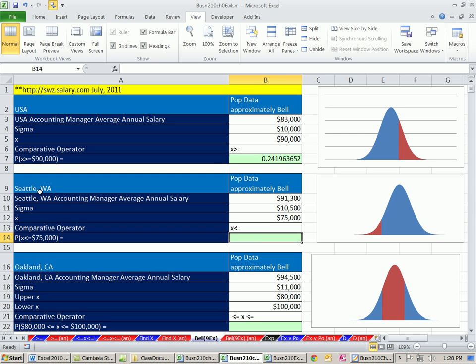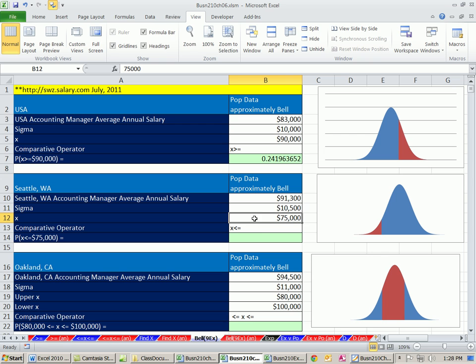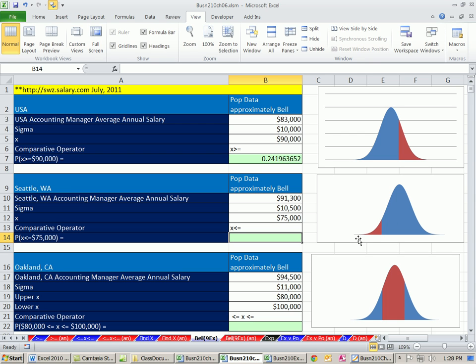What about in the Seattle area? The numbers are a little bit different. Average annual accounting manager salary is $91,300 with a standard deviation of $10,500. The question we're going to ask here is what's the probability of getting a job with a salary of $75,000 or less? So that's this side. That makes it a little bit easier. We don't have to do 1 minus, because by default, it goes from negative infinity up to our x.